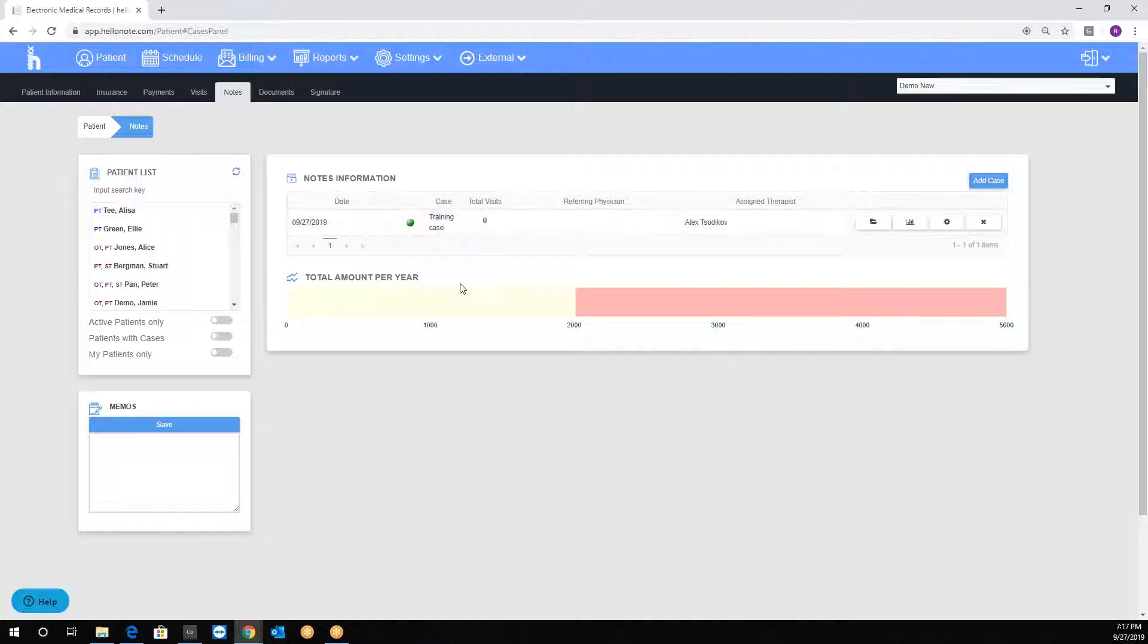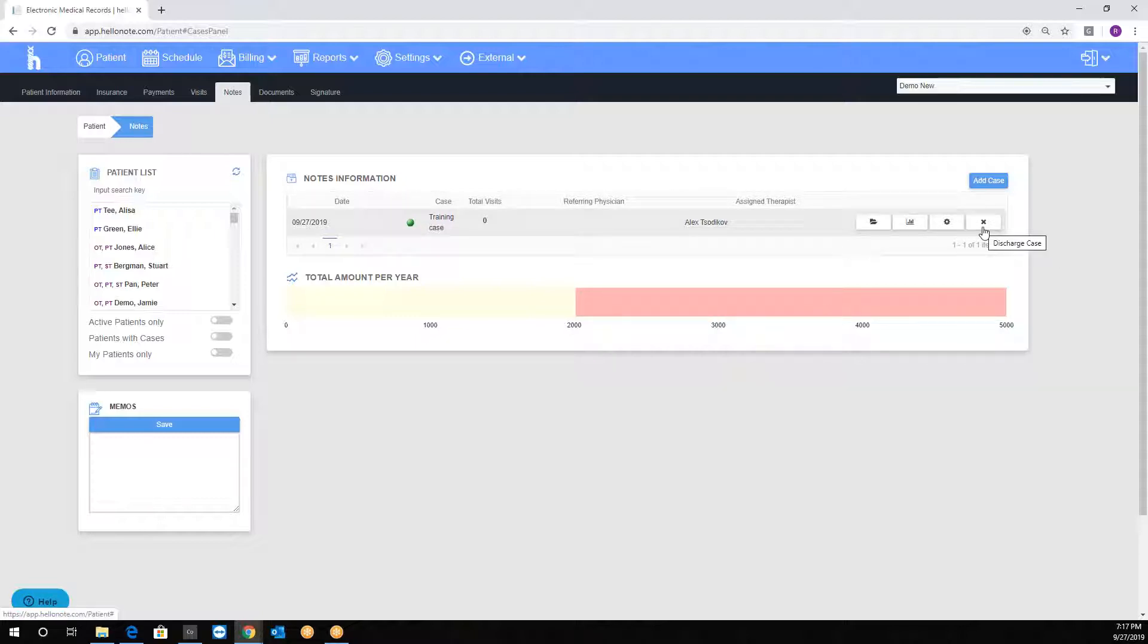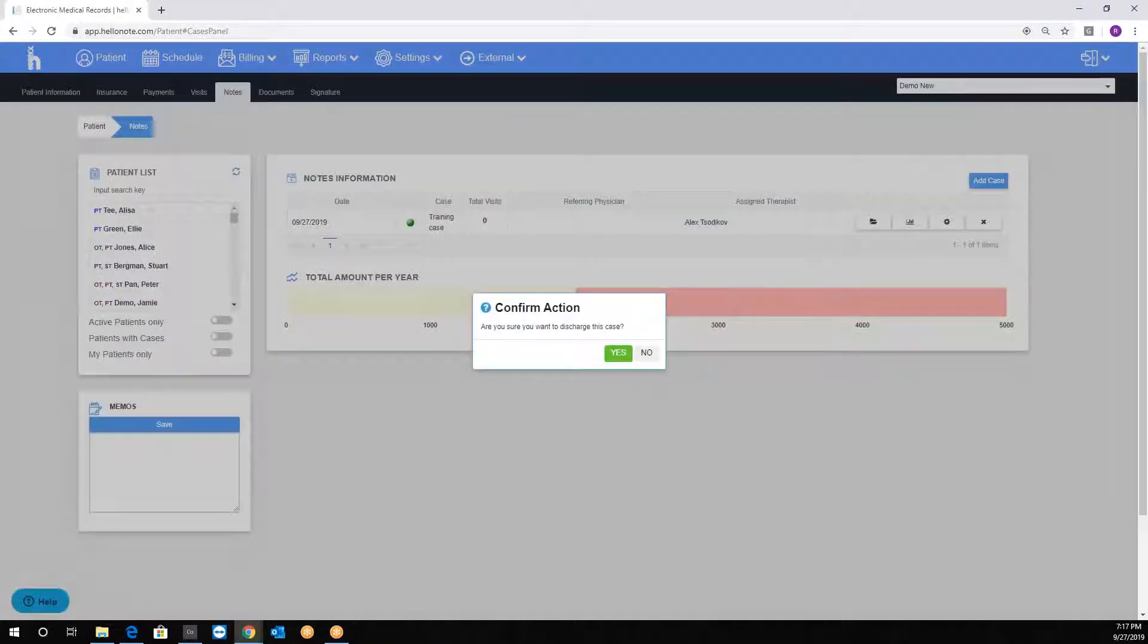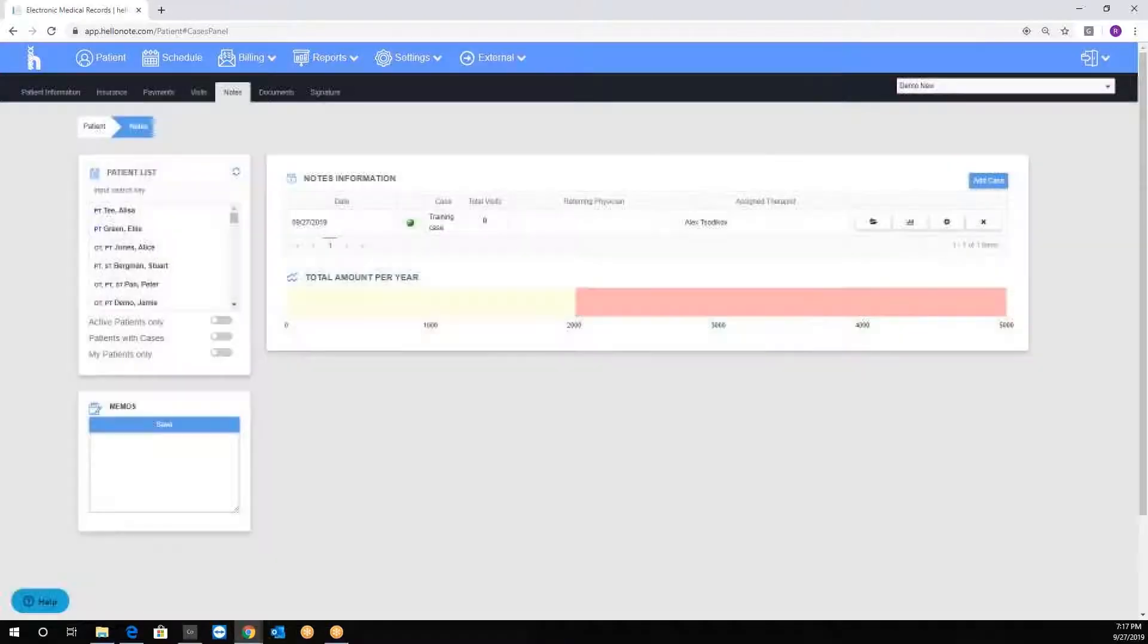If a discharge note is put in, the circle will turn red. You can also manually override the case by clicking the X button, which will discharge the case.